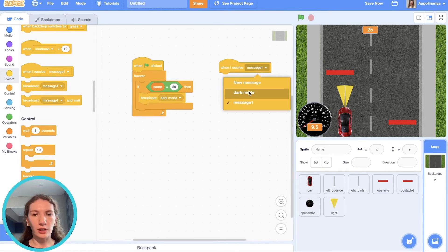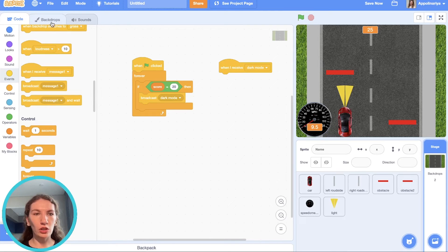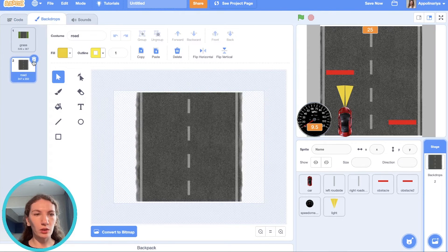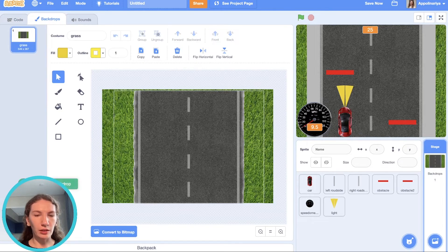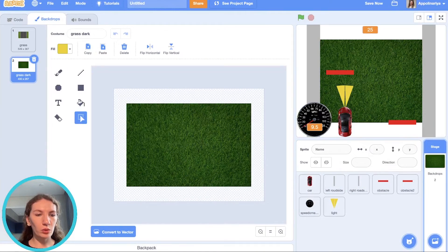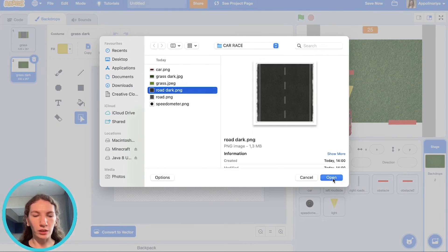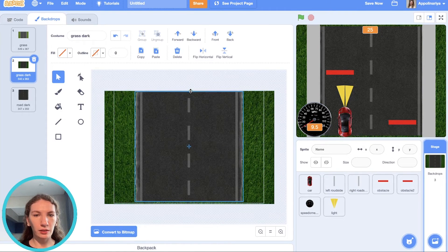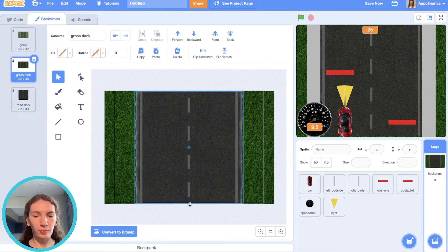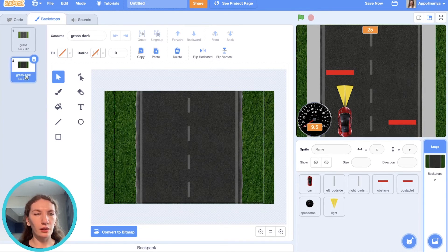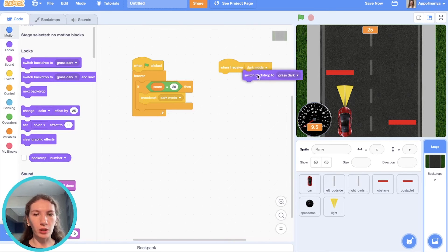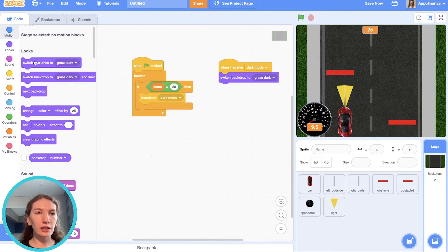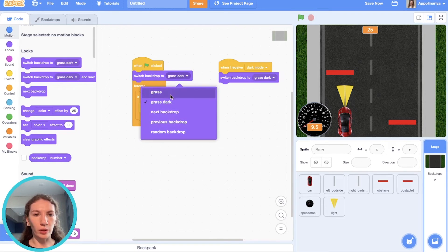When I receive dark mode, the backdrop should change to the second one with the dark grass. I go to my dark grass upload and upload road dark.